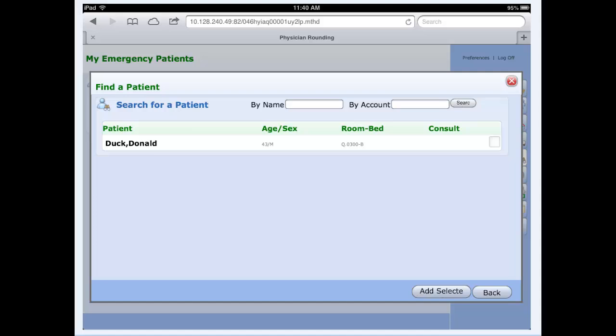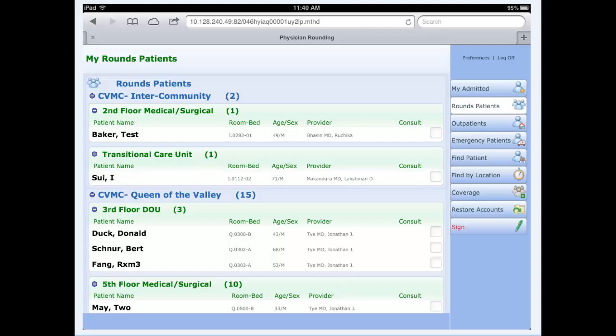I can add the patient to my list very easily here. Simply check mark on the right hand side, and then down at the very bottom click the add selected button. This list now shows that the patient has been added on third floor DOU in room 300 bed B.